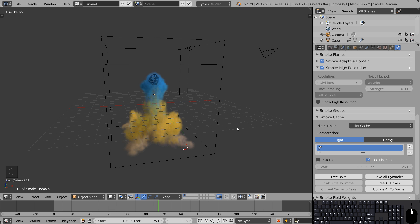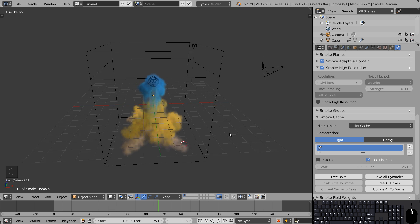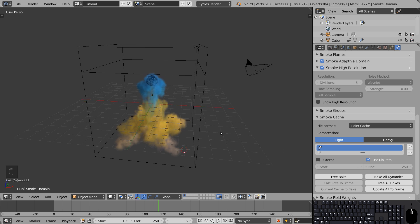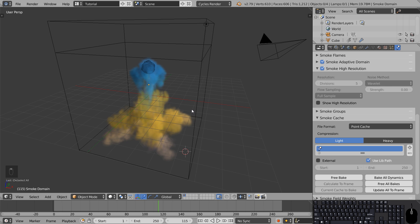I went ahead and added some extra color and rotation just to try and make the final result a little bit more interesting. Now that we're going to put some lighting to it.